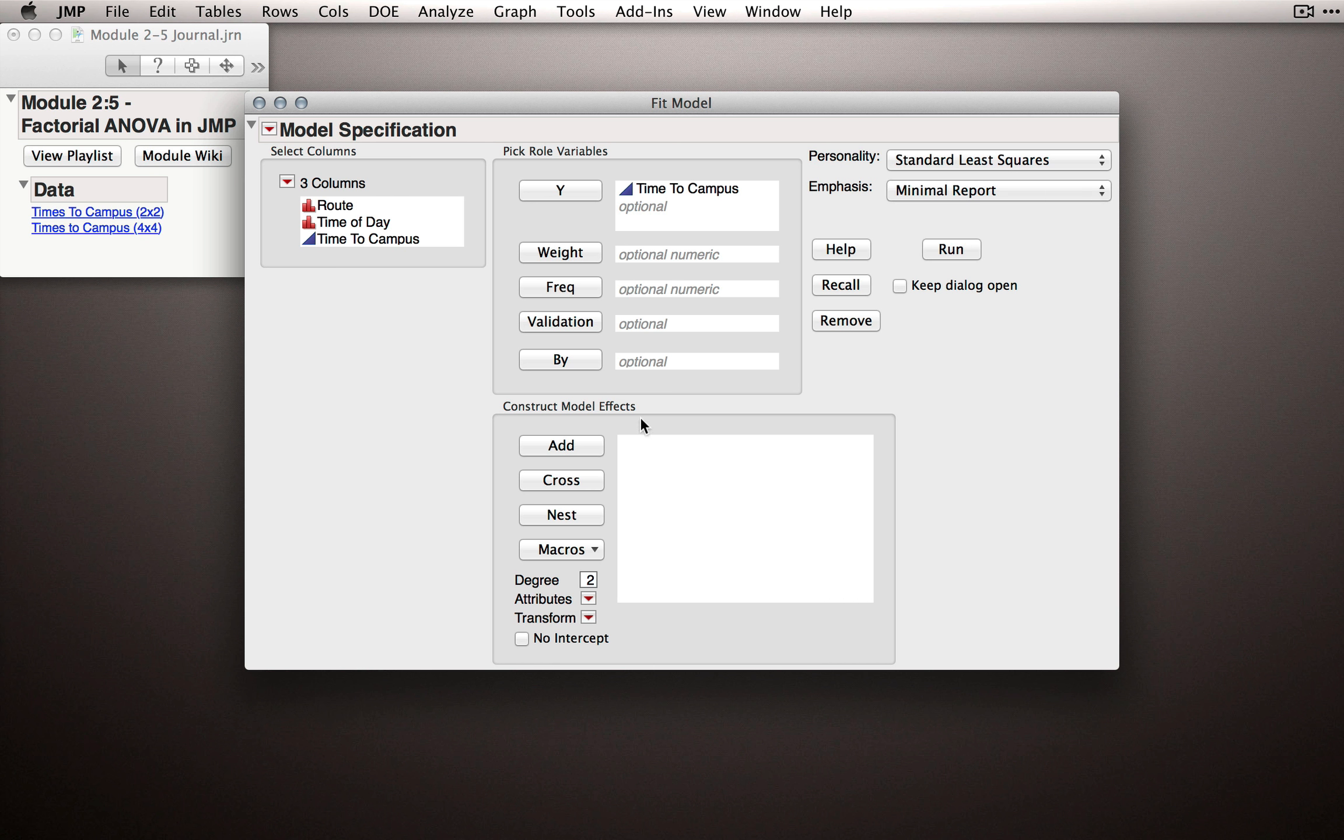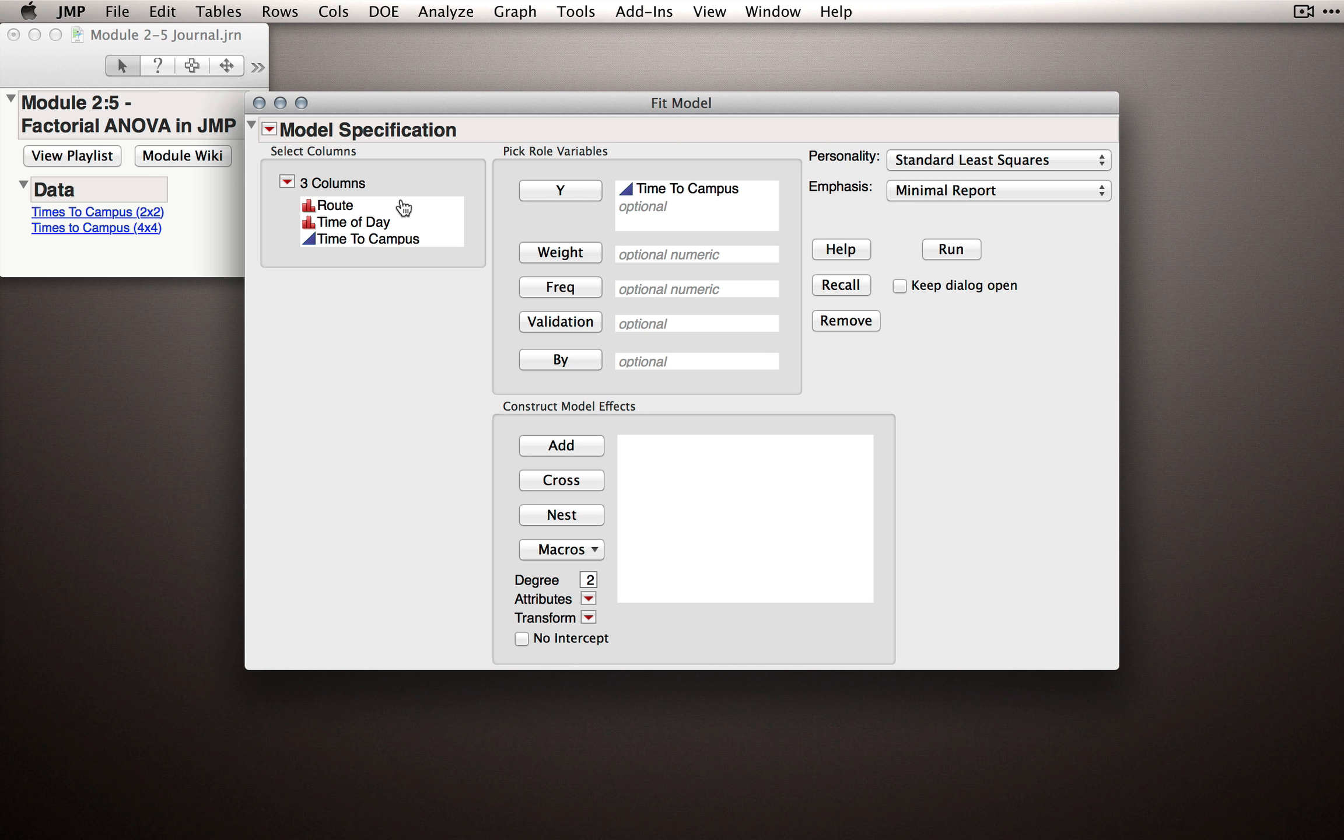Next we have to designate our model effects. The model effects section is really what model terms we want JMP to fit for us and so this will be on the basis of a factorial model. Now let's remember what terms we have. We'll have a test of the overall effect of route, the overall effect of time of day, and an interaction between those.